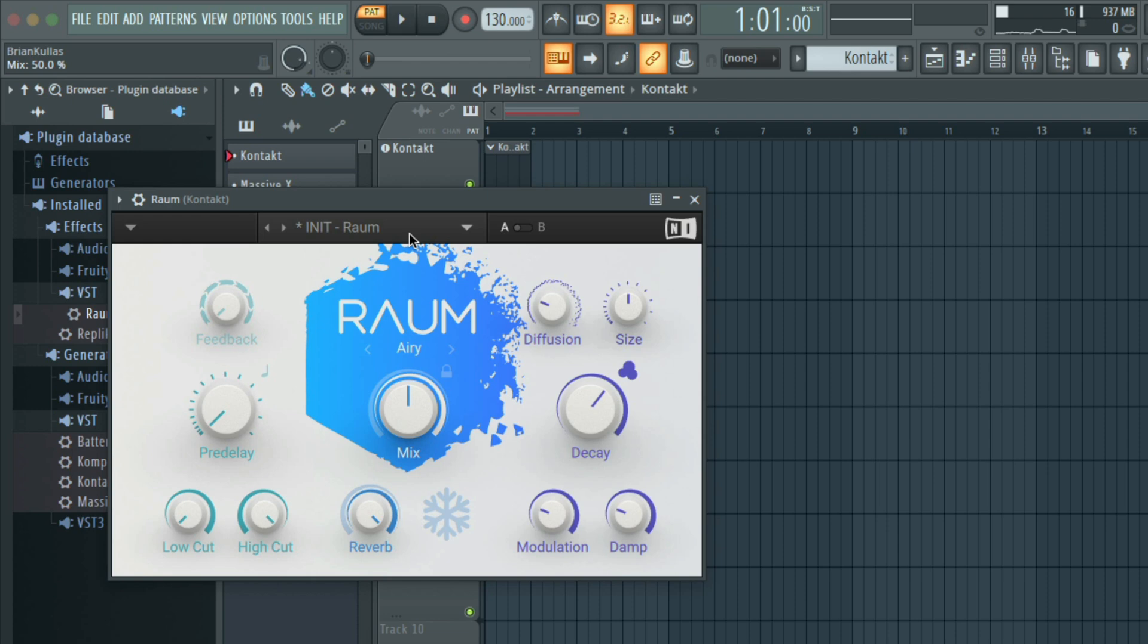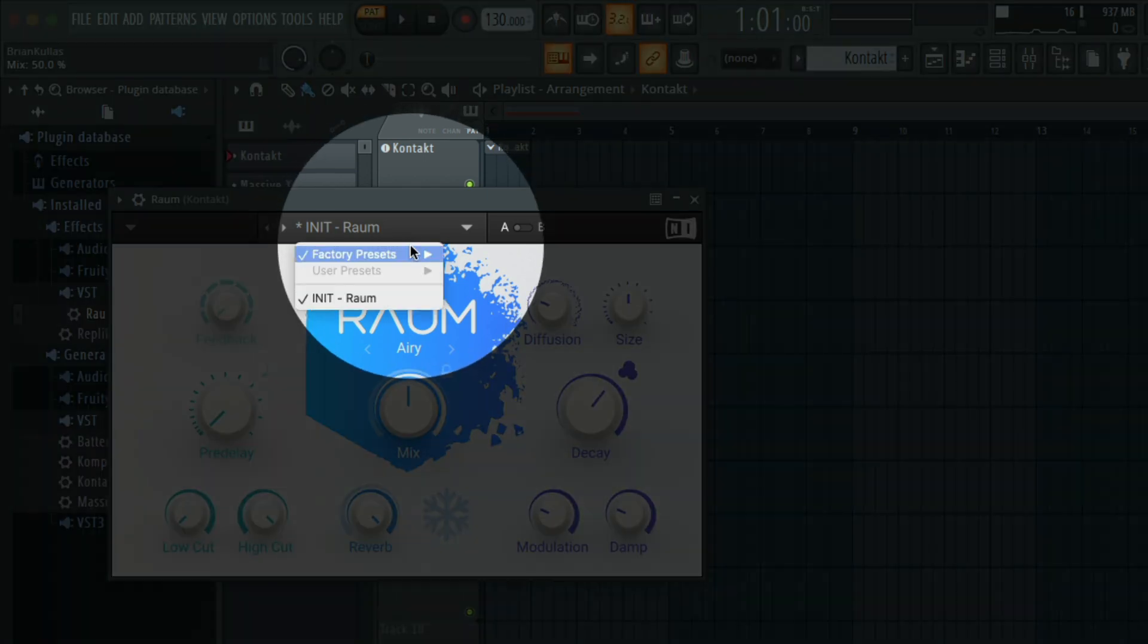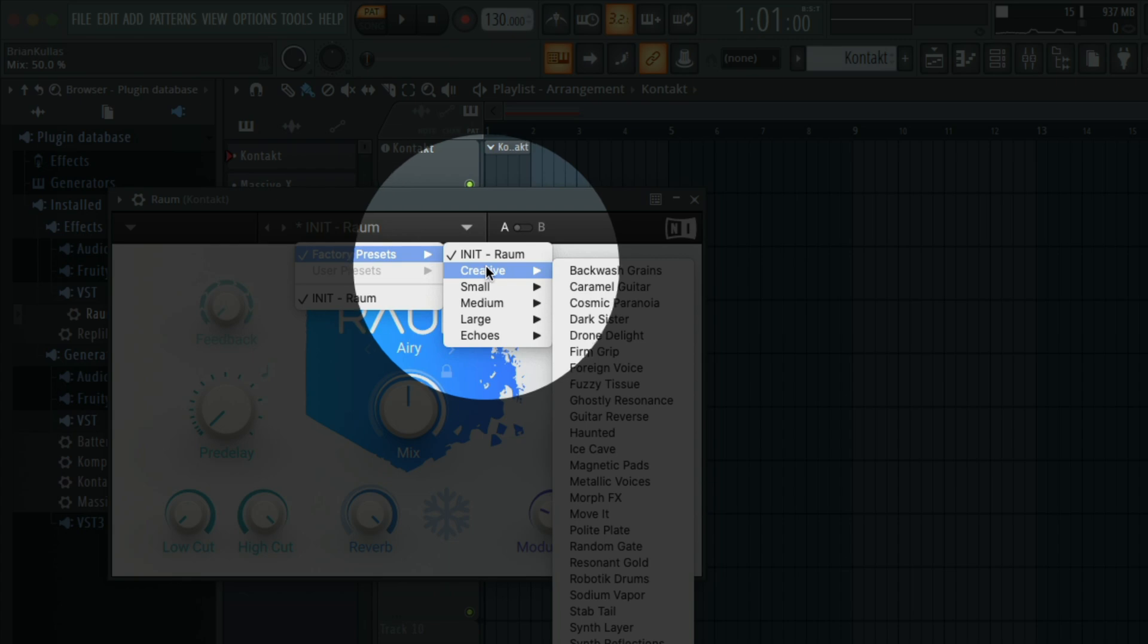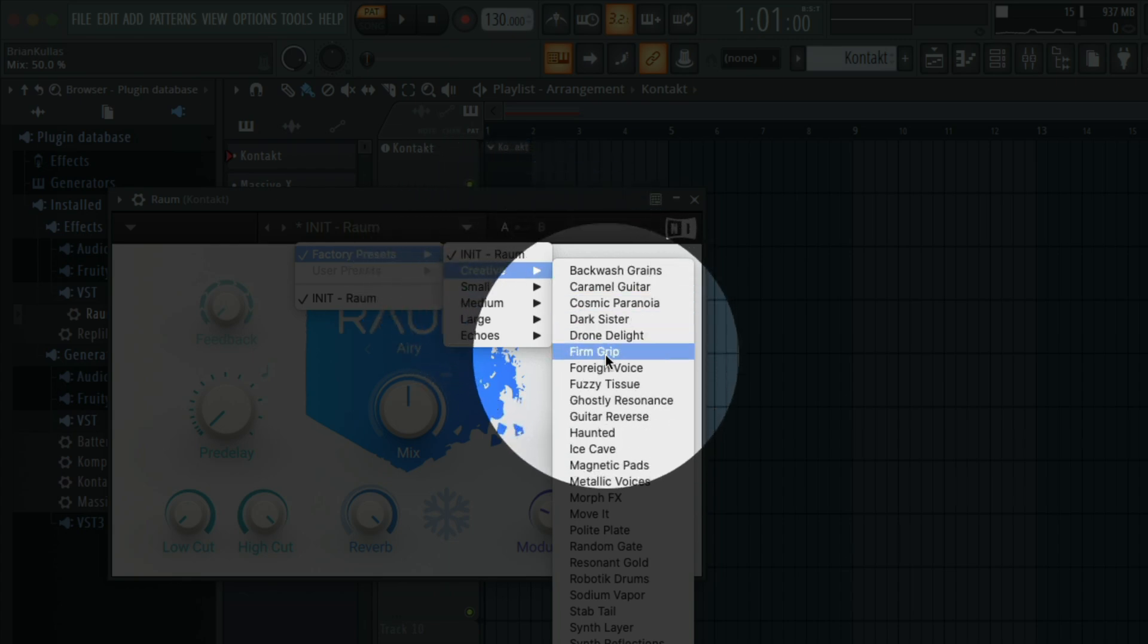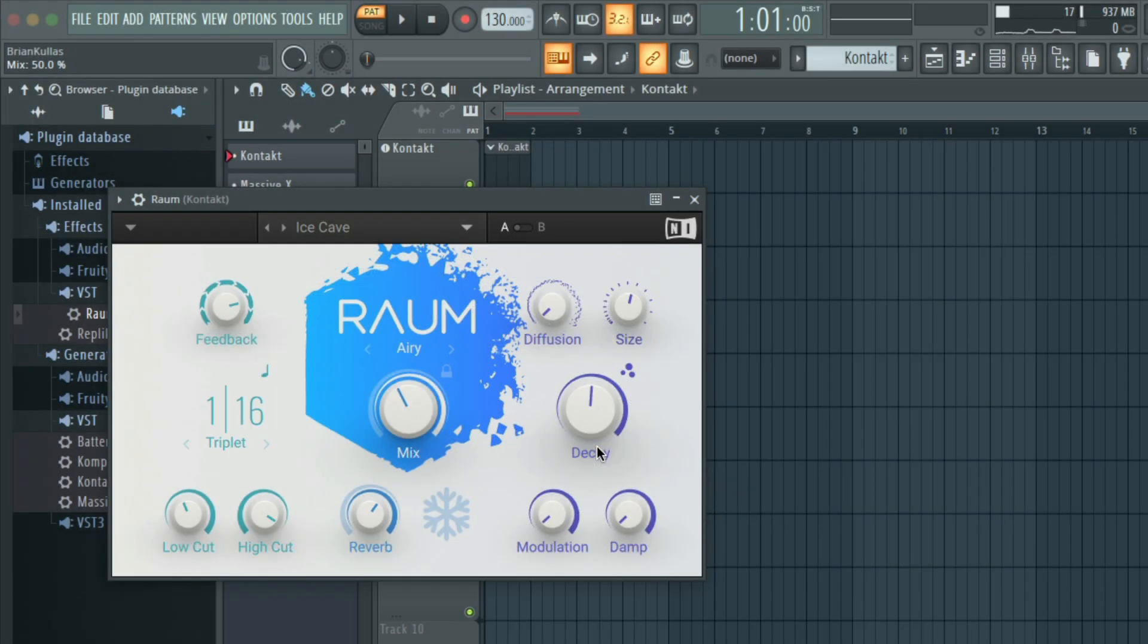Click the preset name at the top, Factory Presets, select a reverb category like Creative, and select one of the presets.